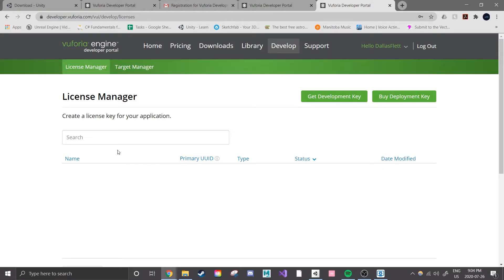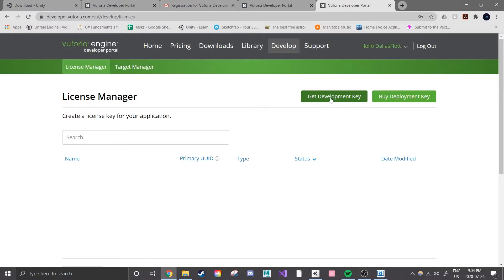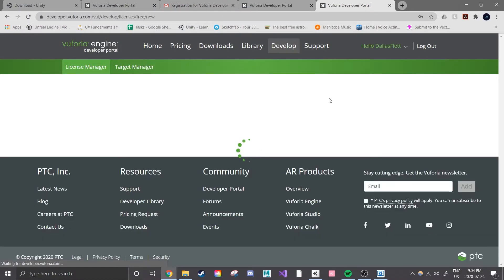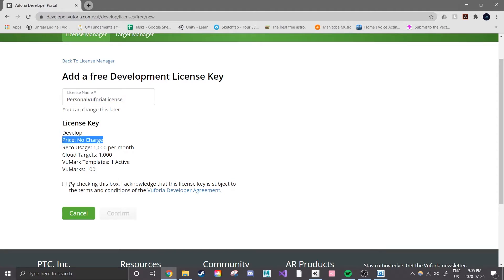When you're logged in you should be taken right to the develop page on their website. You'll see the license manager page which is where you'll get to keep all of your licenses with Vuforia. For this series we're only going to have one though so click on get development key and you'll be taken to a page that gives you specifics on the license. It tells us the license is free, is allowed 1,000 recognitions per month, a thousand different images to track, and tells us that we'll get a watermark over our webcam when prototyping.